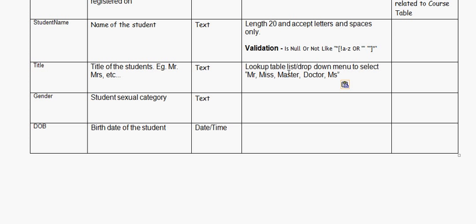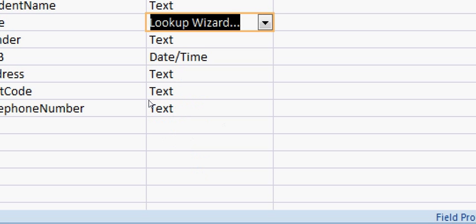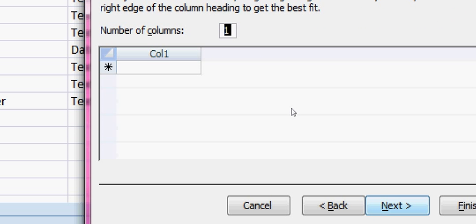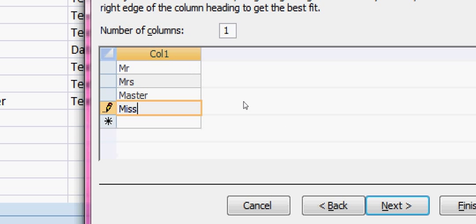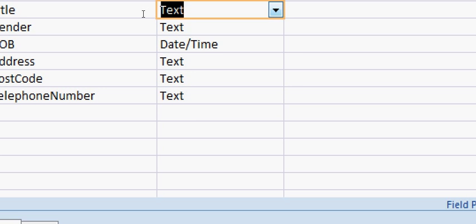We can have a drop-down menu to select a particular title. Let me show how this applies in Access database. Select the title field and choose the Lookup Wizard. Once the Lookup Wizard appears, select 'I will type in the values that I want', click Next, and enter Mr, Mrs, Master, Miss. Click Finish — the data type will be text though it is displayed as a combo box.